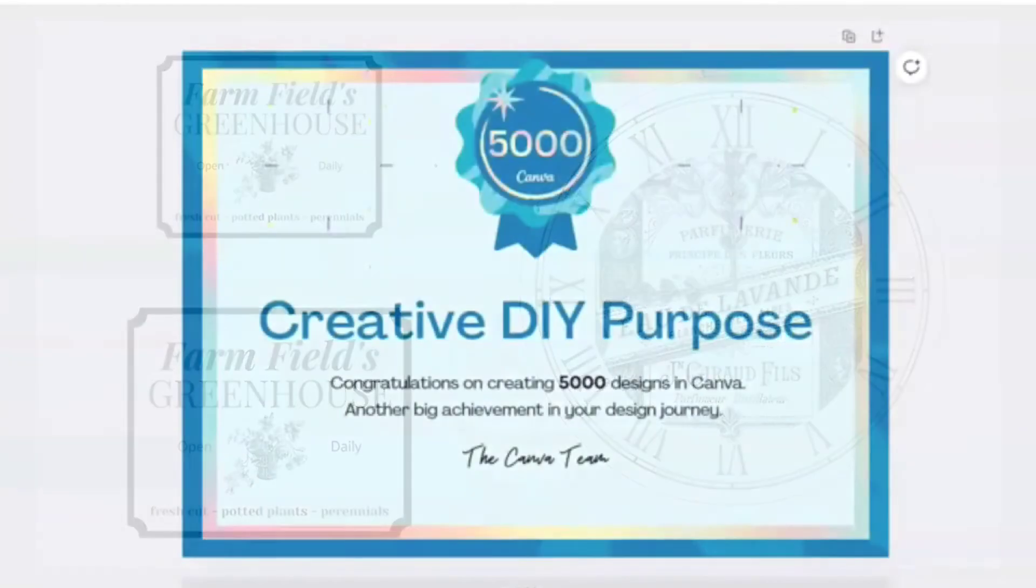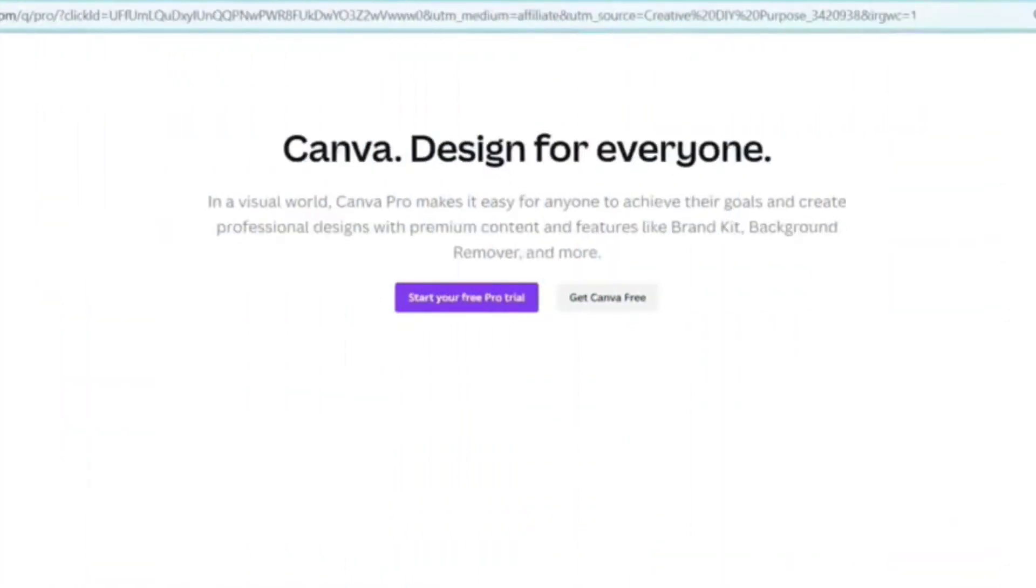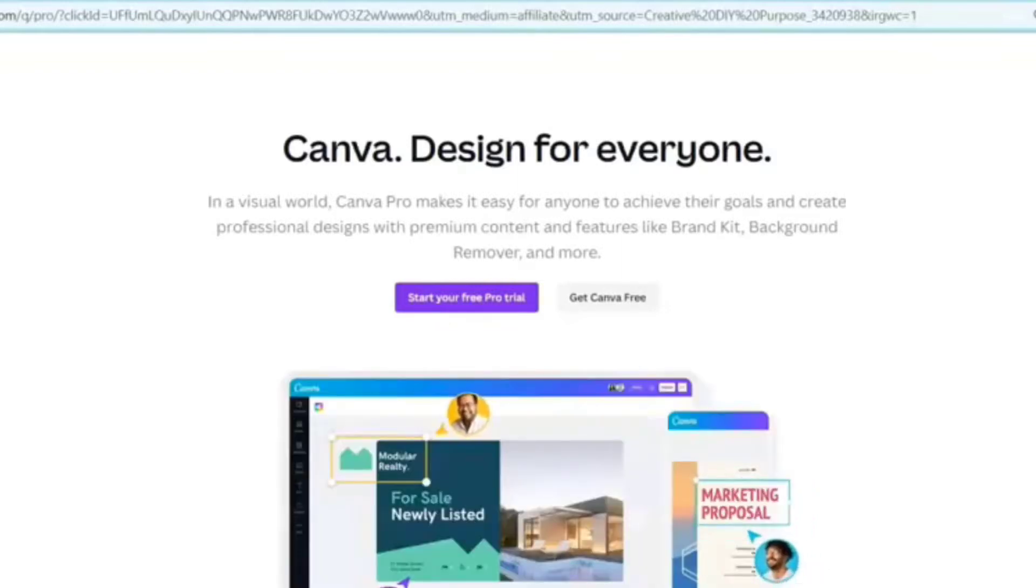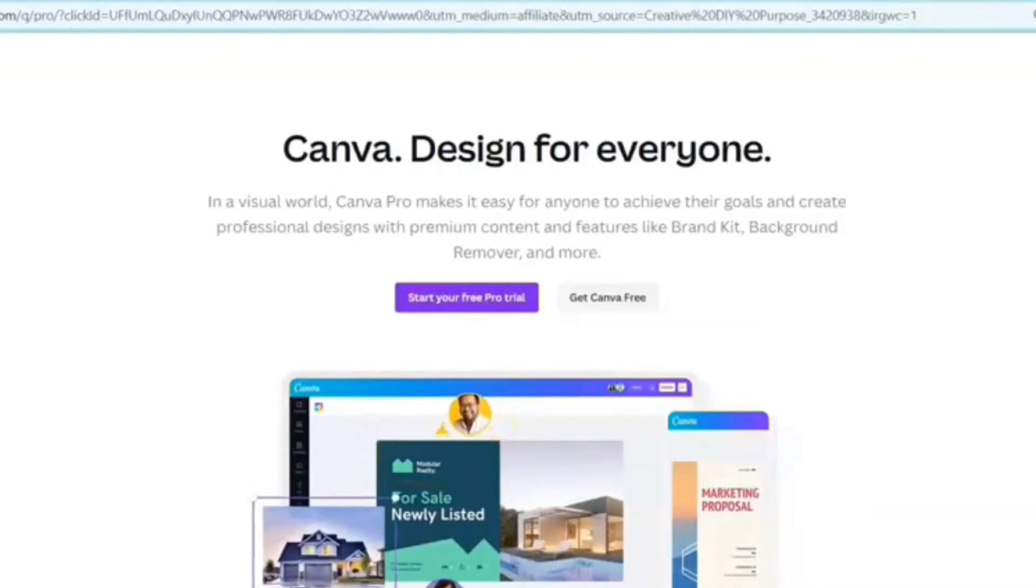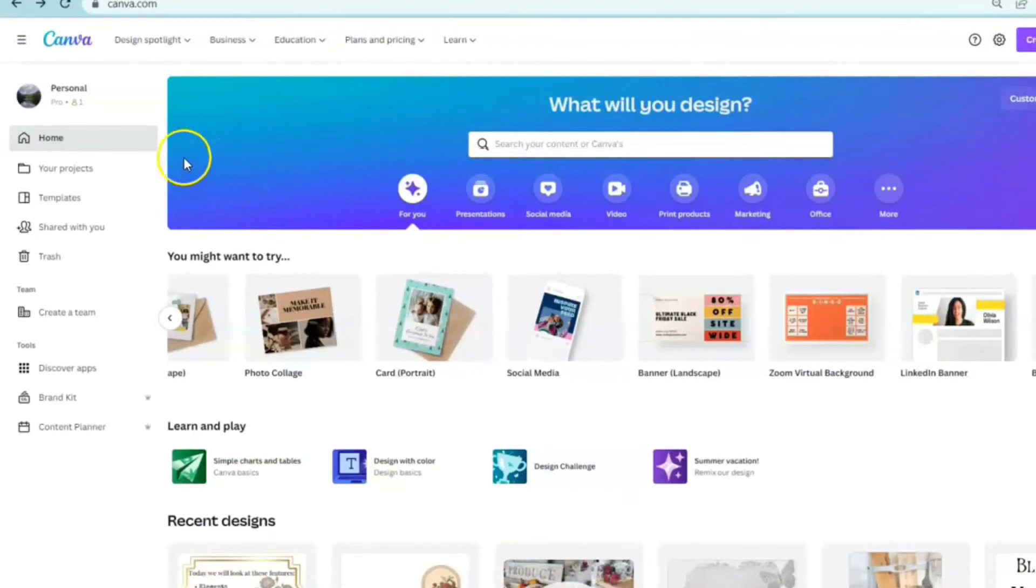I'm excited to share with you how easy it is to create using Canva, so come on let's get started. Whether you want the Canva free version or a free trial of Canva Pro, here is the link for you. I will post it below in the description box as well as pinned in the comment section.